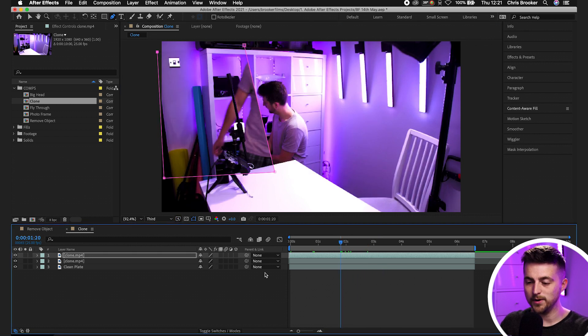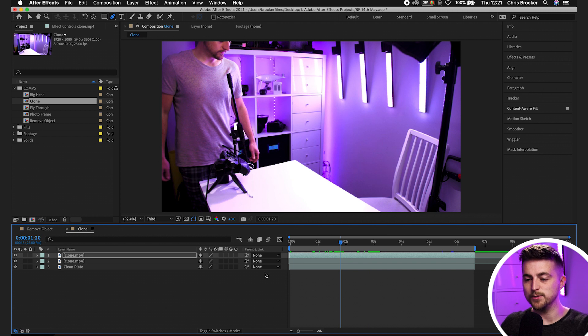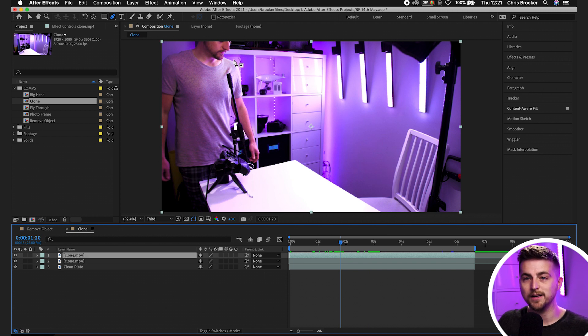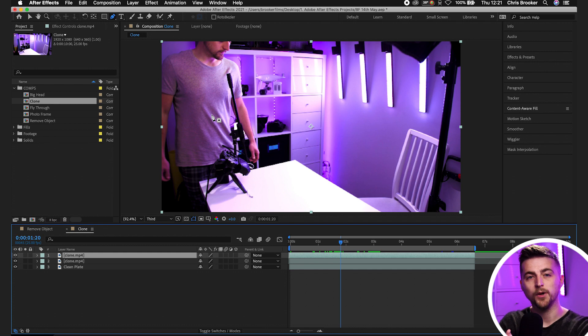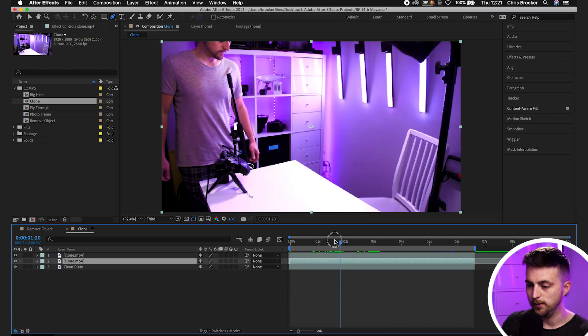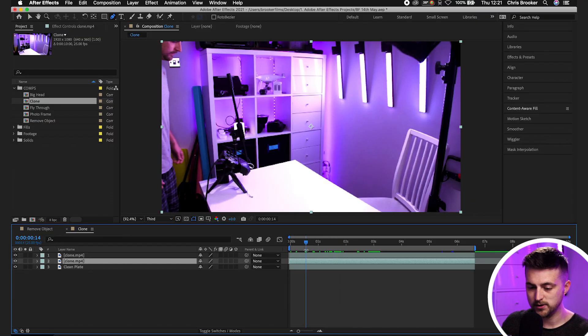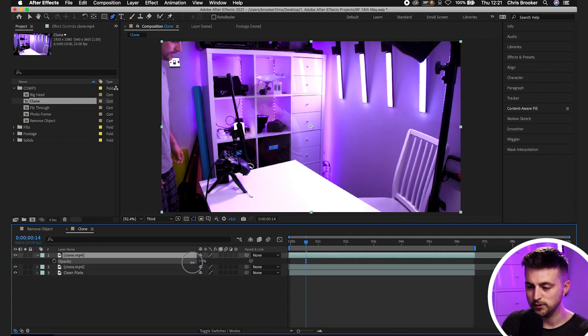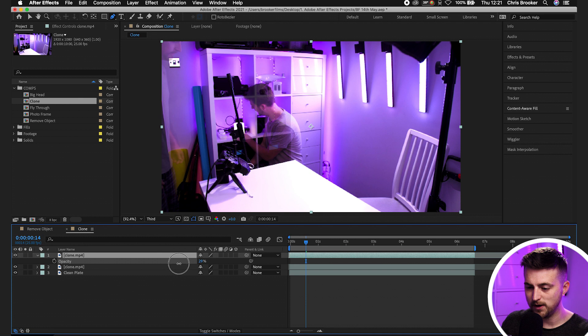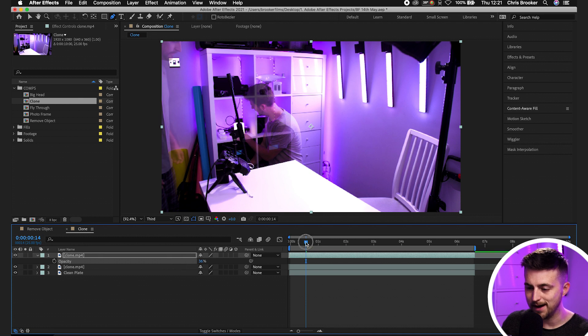So instead, what we're going to have to do is we're going to have to roto this clone on top. So the one that passes in front of the other one, we're going to have to rotoscope them out and then drop that on top of the video on video layer two. So in order to do that, we first just want to reduce the opacity of the top layer.